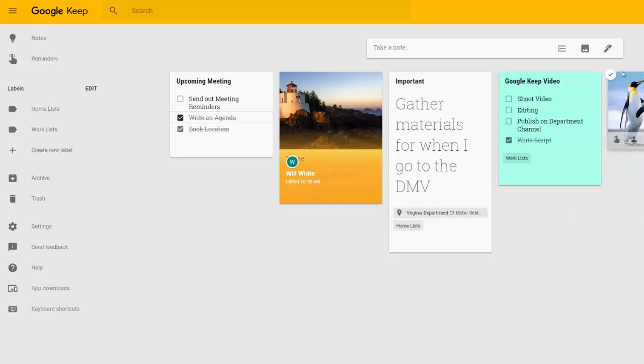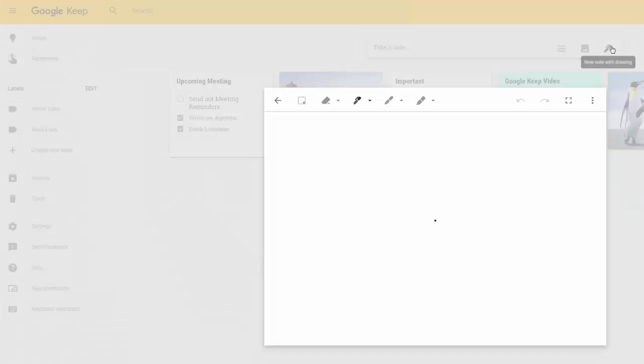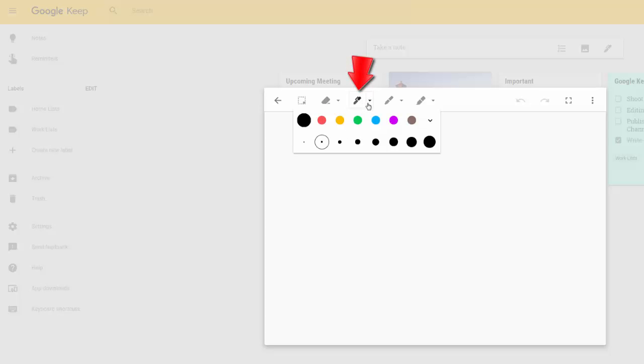The second item we're going to be looking at, a note with a drawing. And we'll see that clicking on that note is actually going to bring us into a space where we can start drawing using this pen icon, where we can select the type of pen, such as the color and the size.